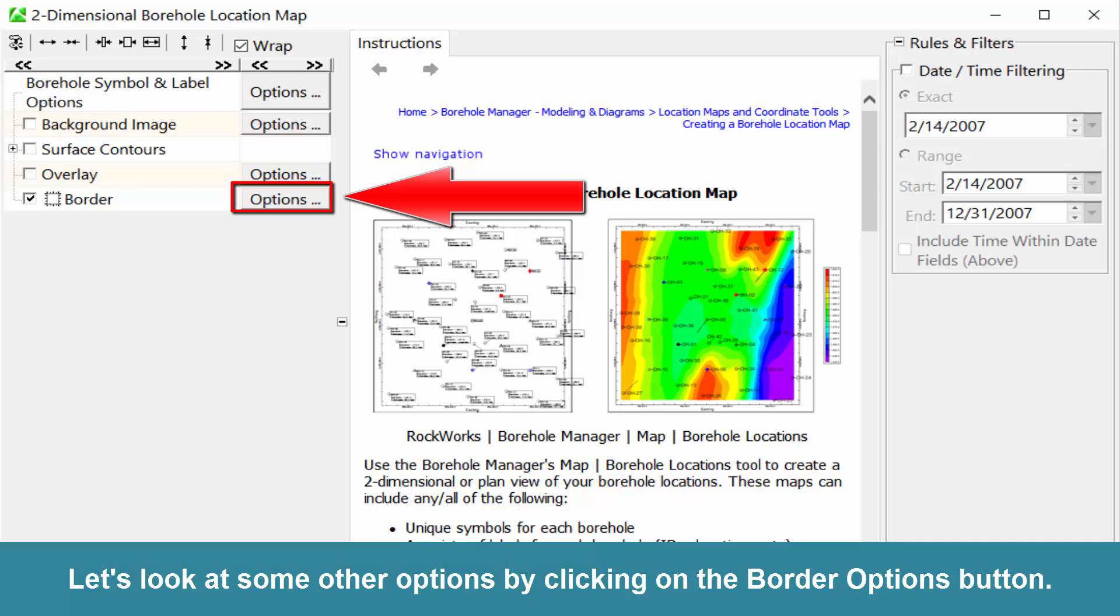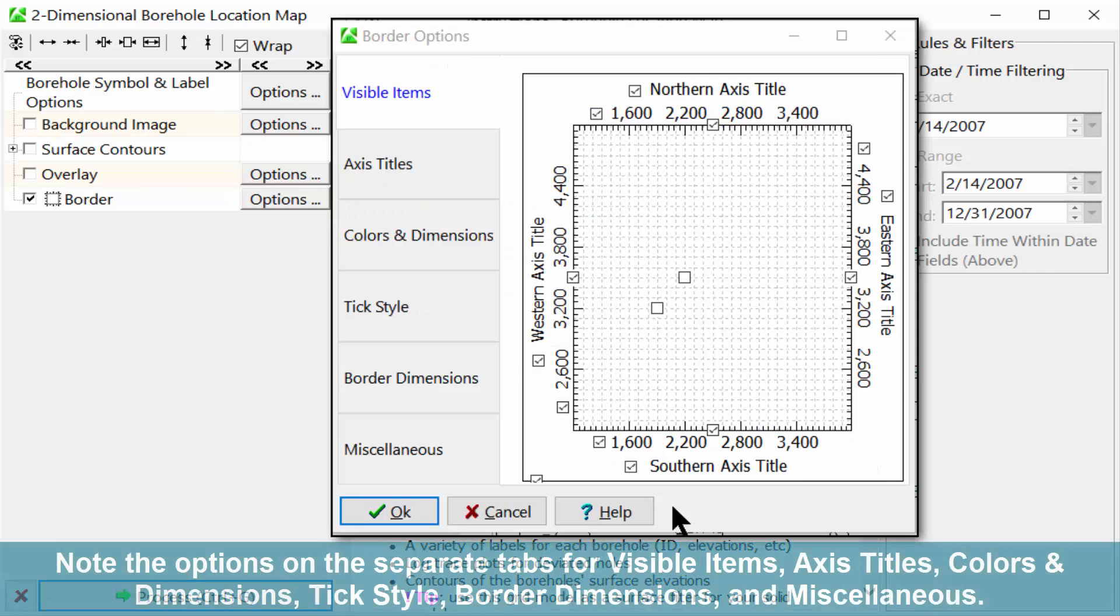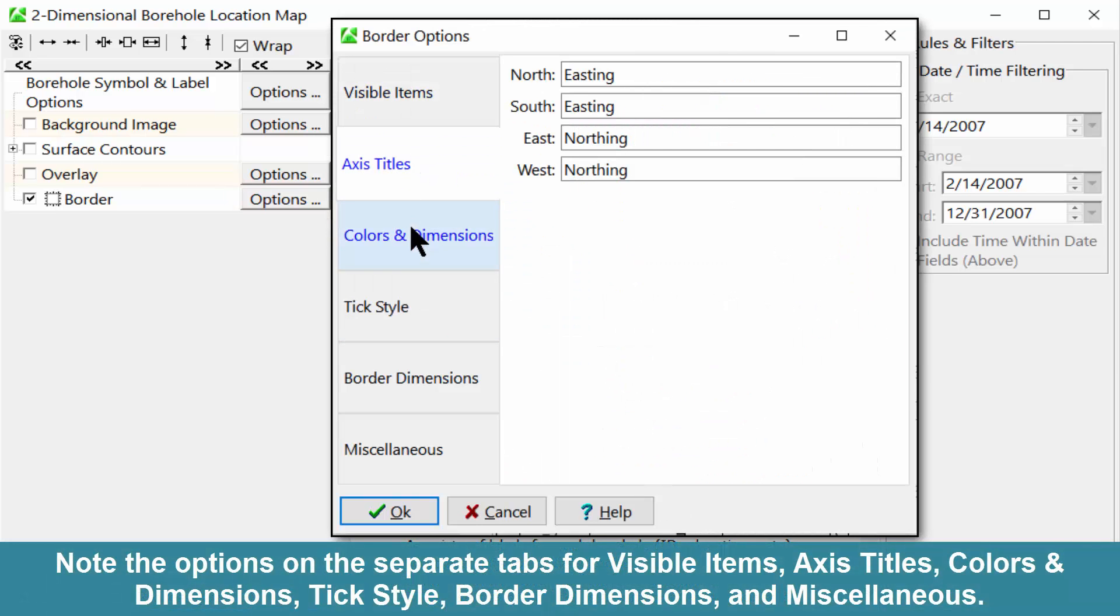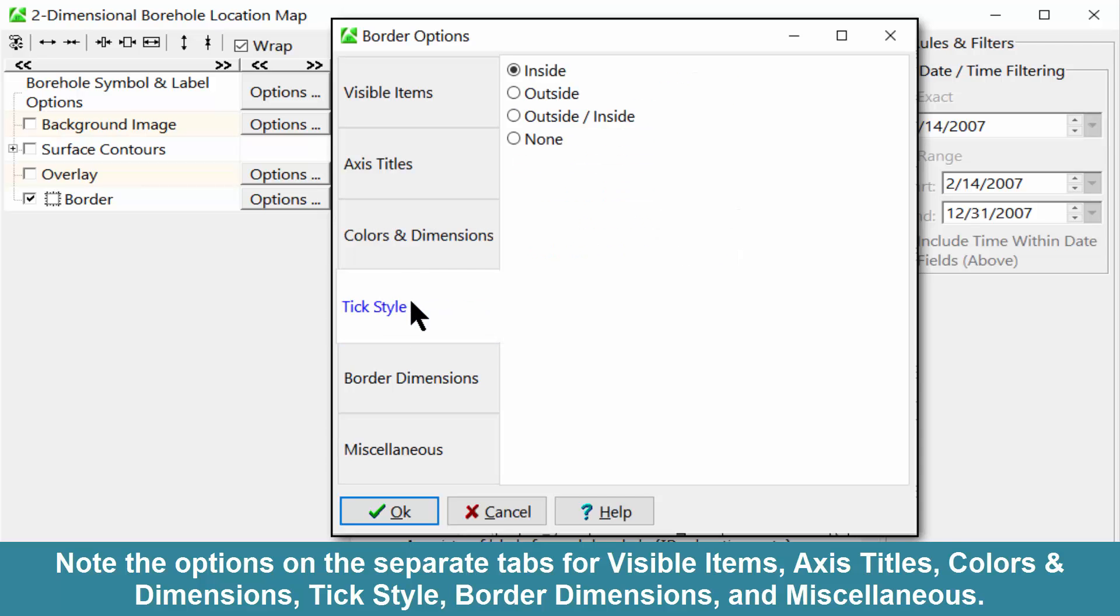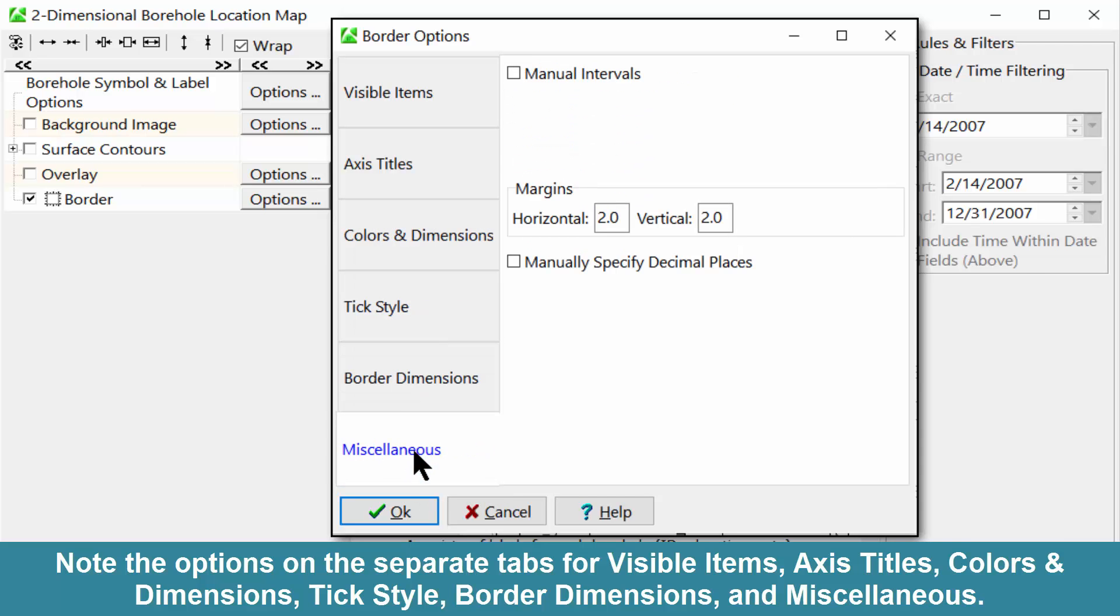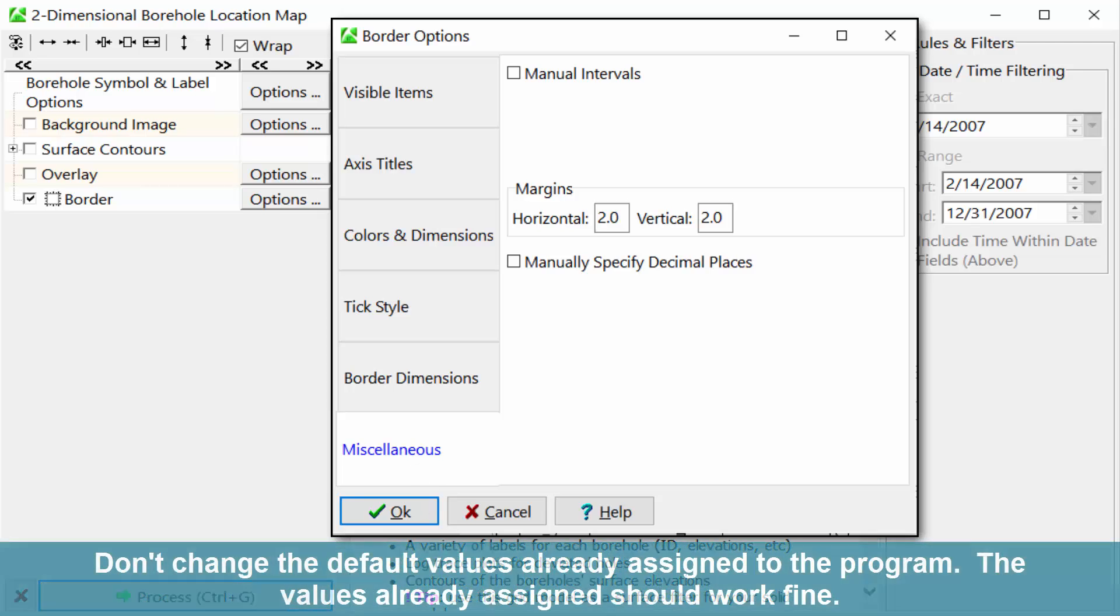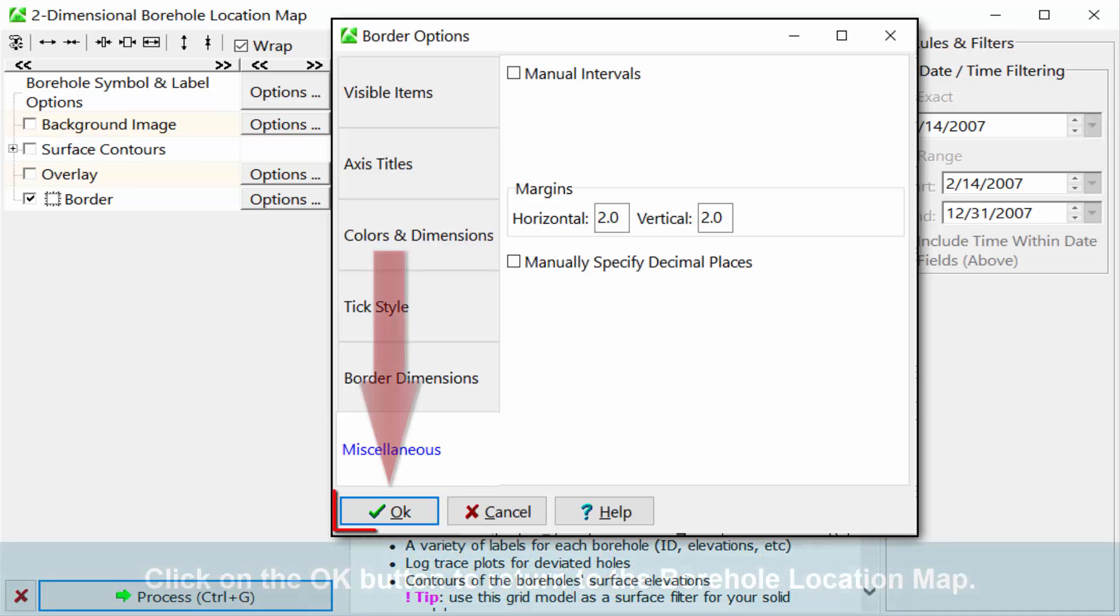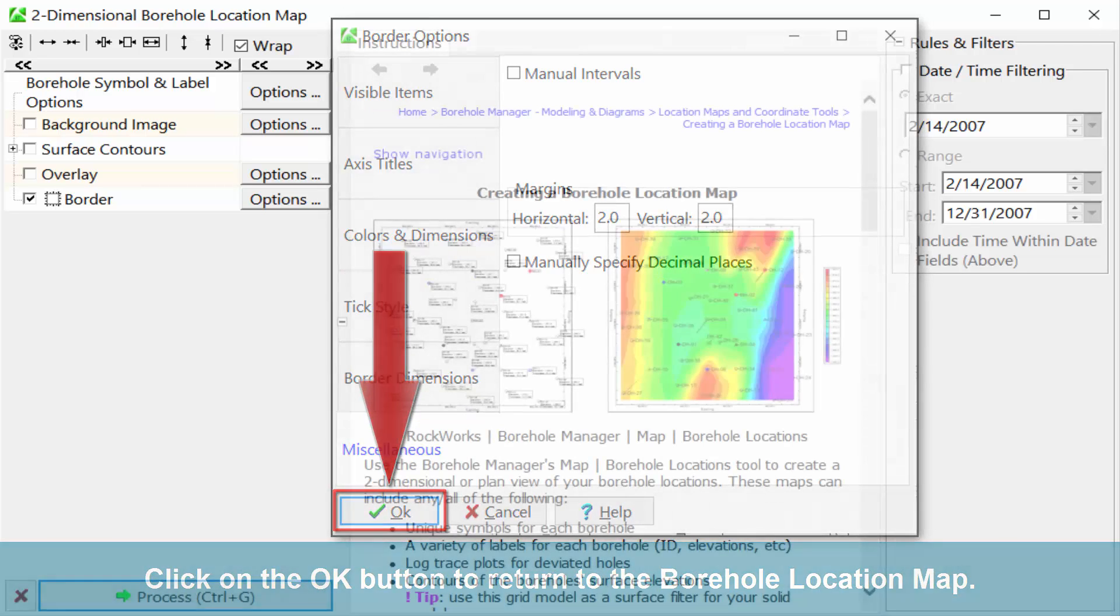Let's look at some other options by clicking on the Border Options button. Note the options on the separate tabs for visible items, axis titles, colors and dimensions, tick style, border dimensions, and miscellaneous. Don't change the default values already assigned to the program. The values already assigned should work fine. Click on the OK button to return to the Borehole location map.